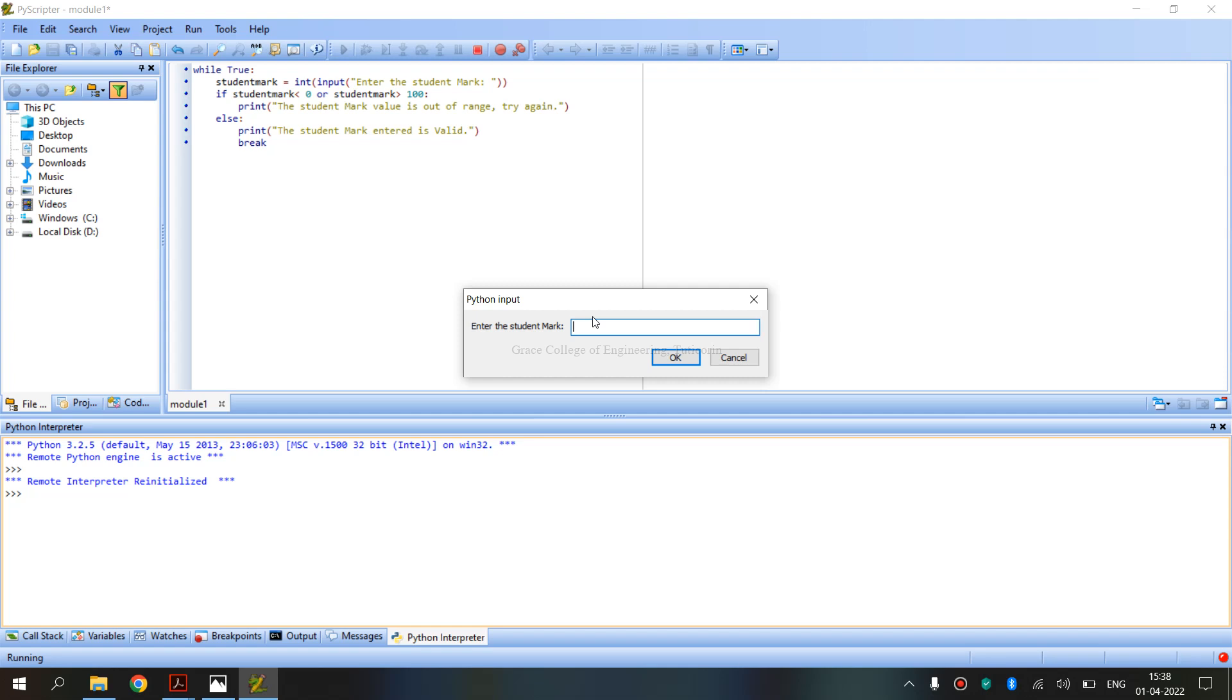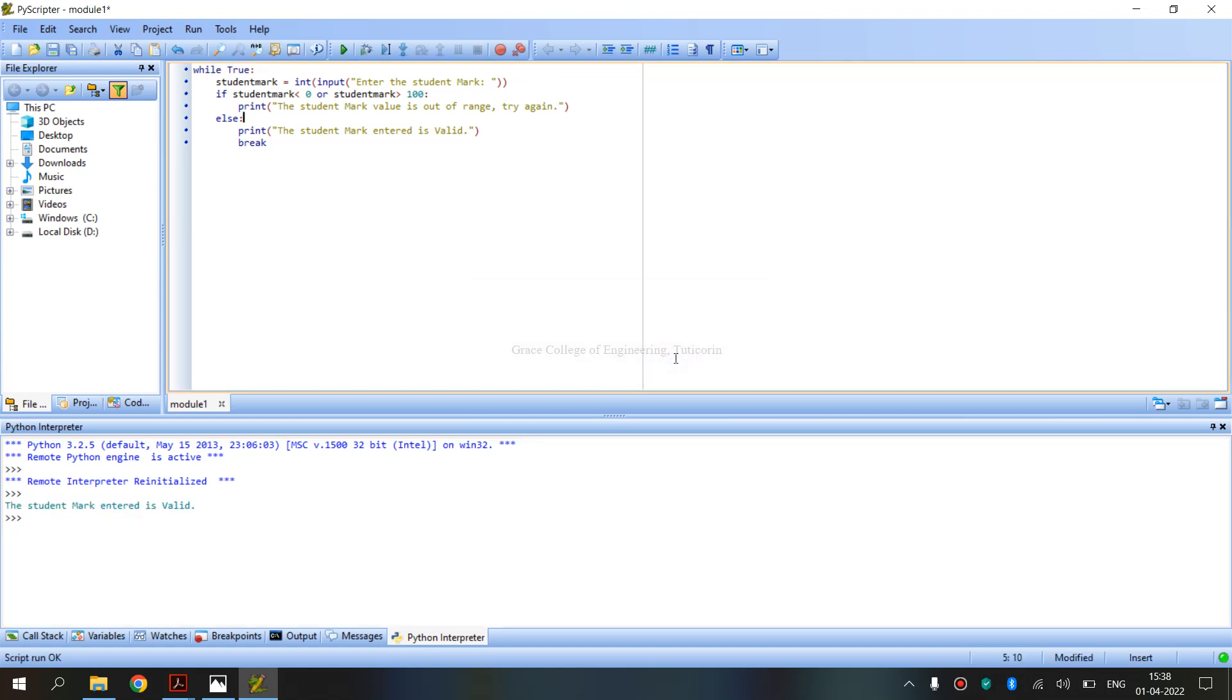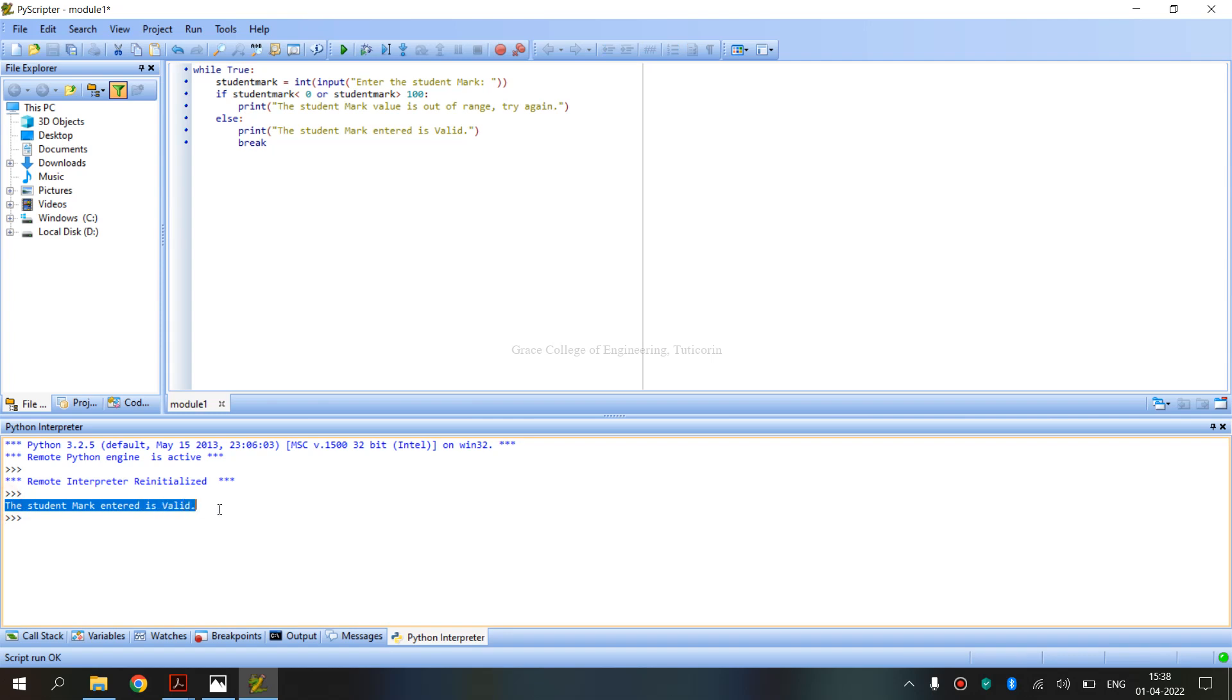Now, once again run. Mark is 95. 95 is valid. Student mark entered is valid.